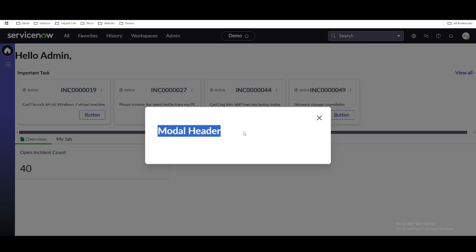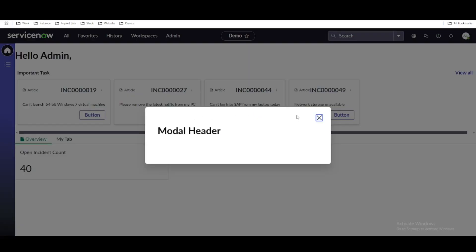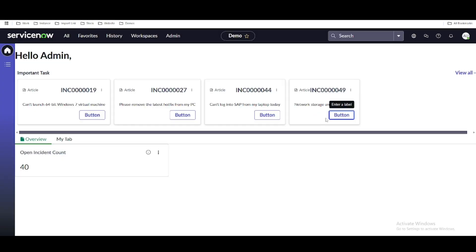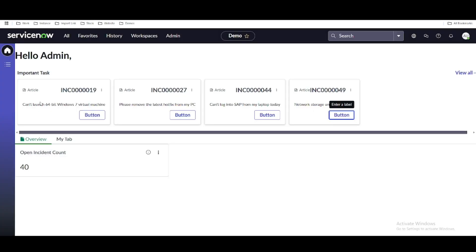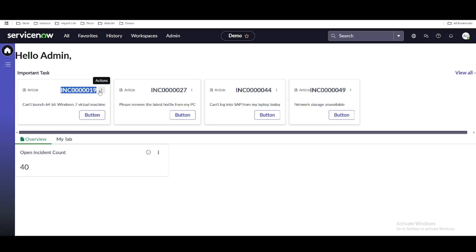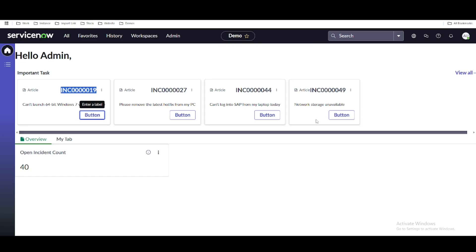So what I want to do is print some specific information. If I click any of these buttons, I'm getting a static message called 'model header.' Instead of that, I want to print incident-related information — for example, the incident number and short description.